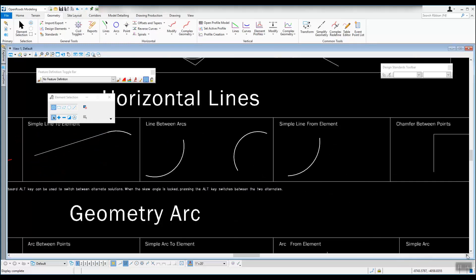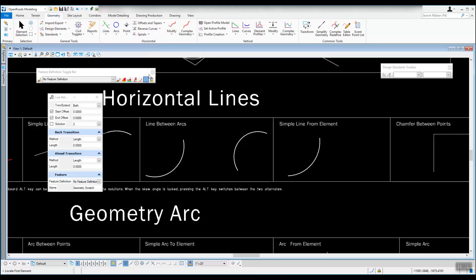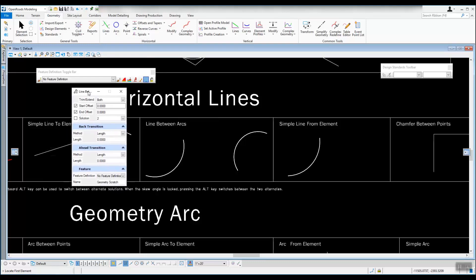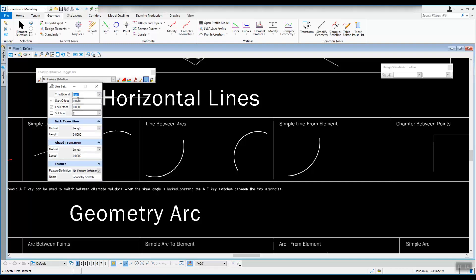Next we'll look at line between arcs. That's the next tool under Open Roads Modeling, Geometry, Horizontal, Lines. Pick that tool and the dialog has more options. Instead of just trim and extend both, you have the option to trim ahead or both. Let's set that to both for this one.